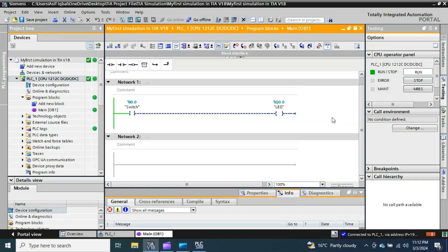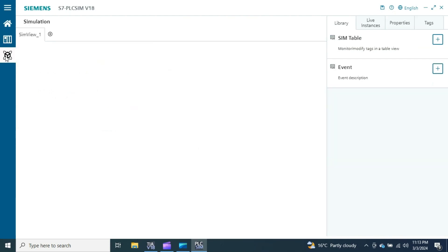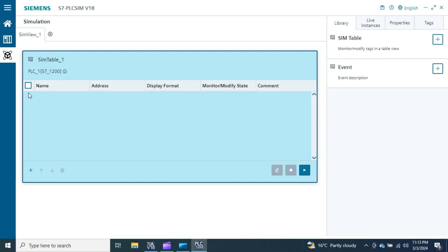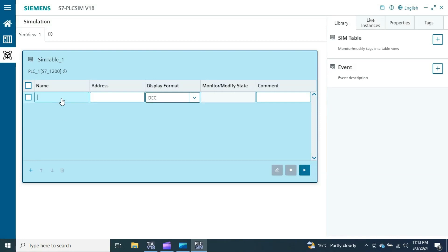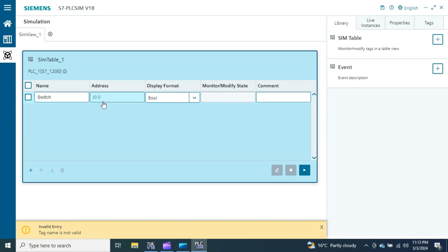If I want to trigger the switch and check the output, the steps are very different compared to previous versions. You have to go to the PLC SIM window. Here you have a simulation table — click 'Add'. There is no drop-down window to select the input you want to simulate. I would recommend there should be a drop-down to select inputs, but regardless, you just type the name. I type 'switch' and it suggests 'My Switch', which maps to address I0.0 as boolean.